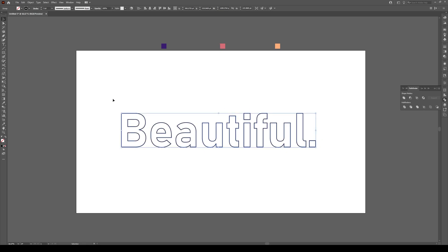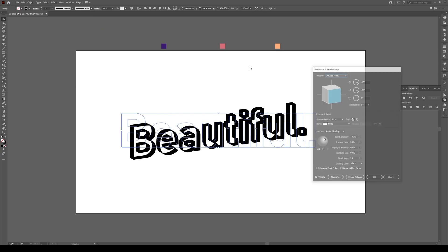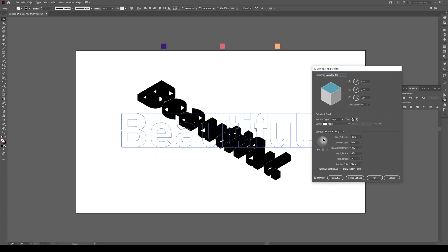Once you've done that, select your text and go to Effect 3D Extrude and Bevel. We're going to click on the Position and switch this to Isometric Top. Make sure to change this angle from 35 to 35.26 to make it properly isometric.